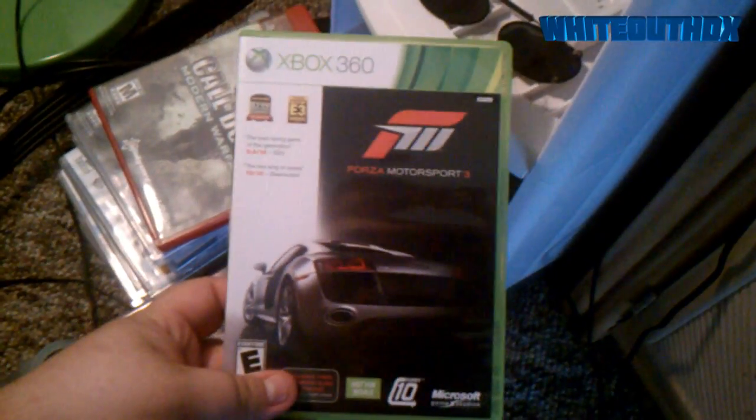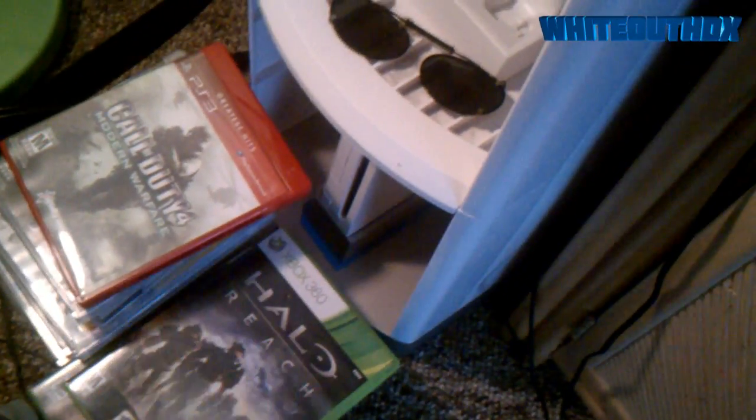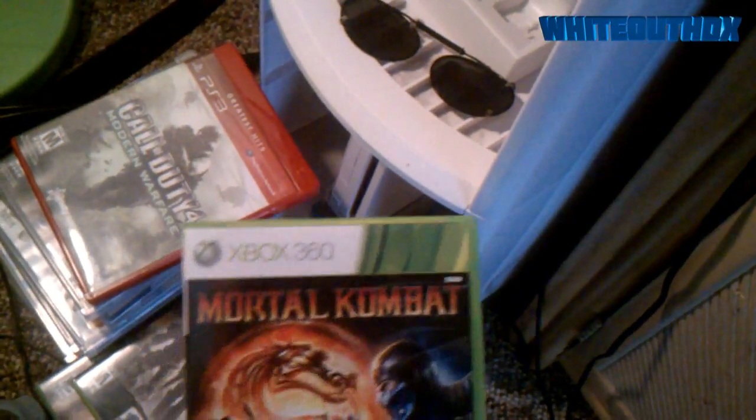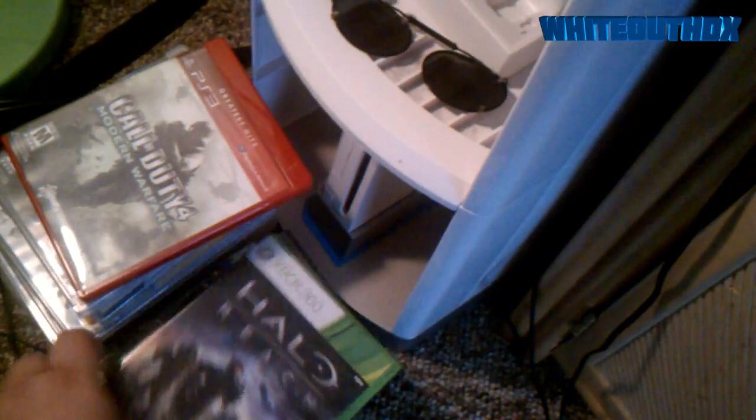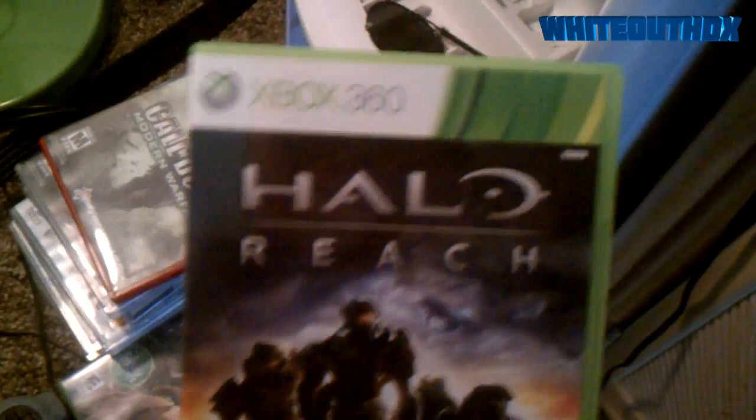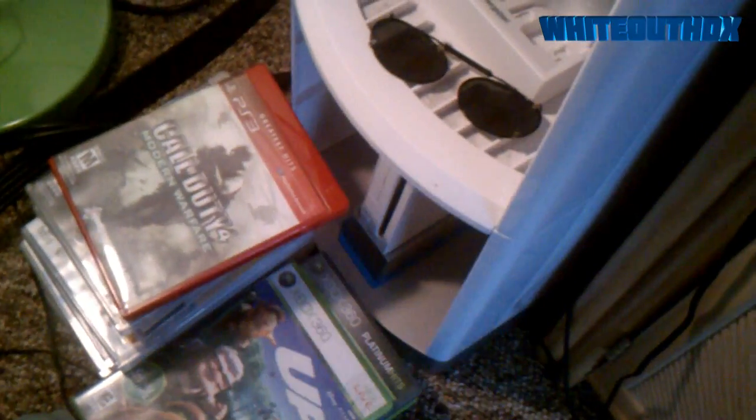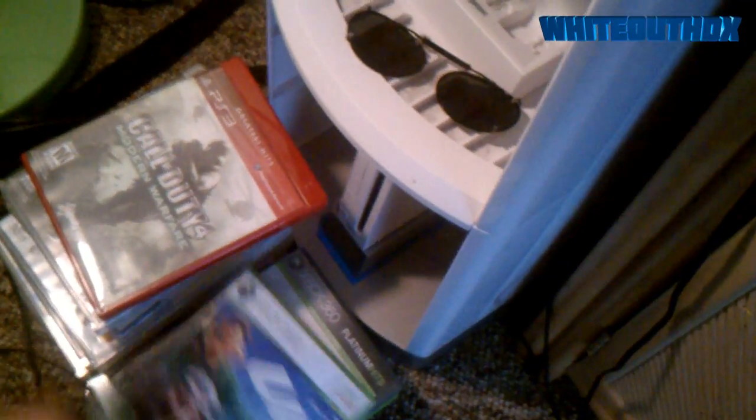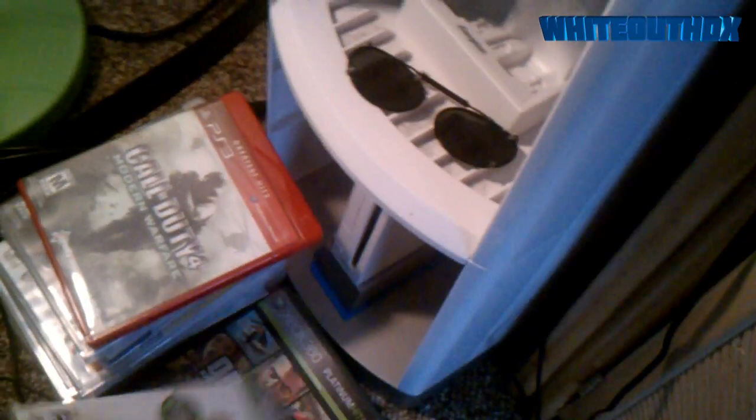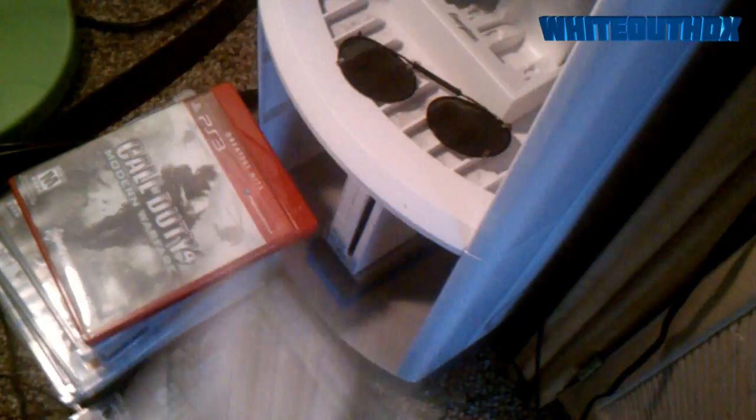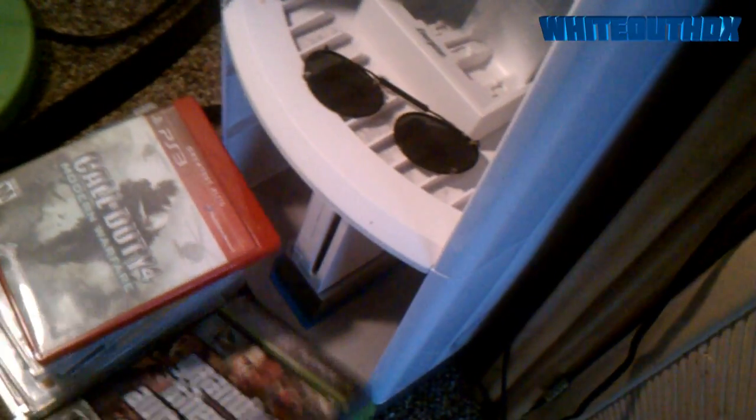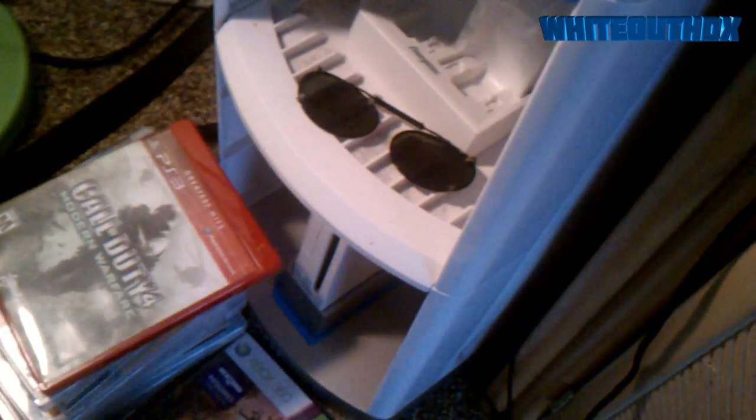Battlefield Bad Company 2, Forza 3, Mortal Kombat the new one, Halo Reach which I am selling, Up kids game, Bad Company.